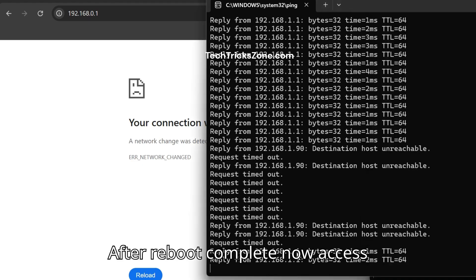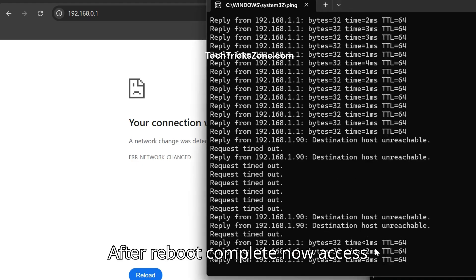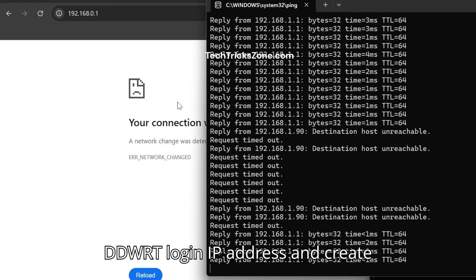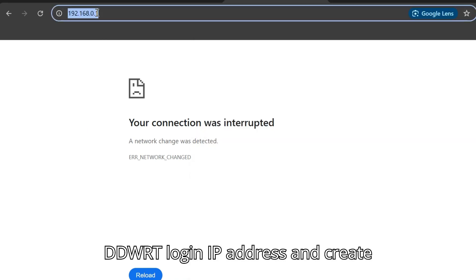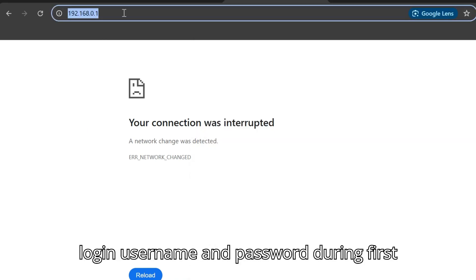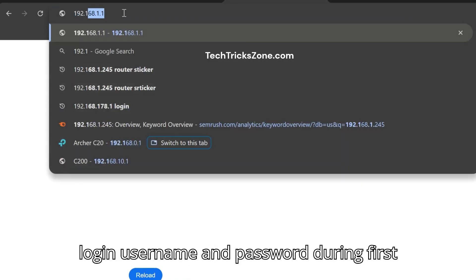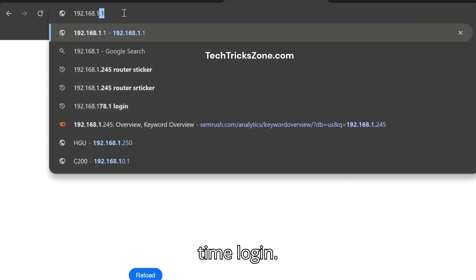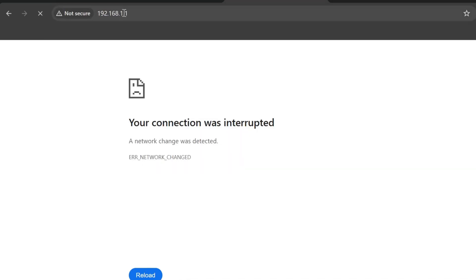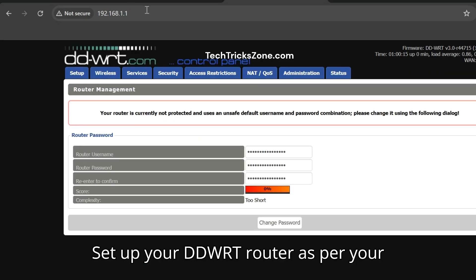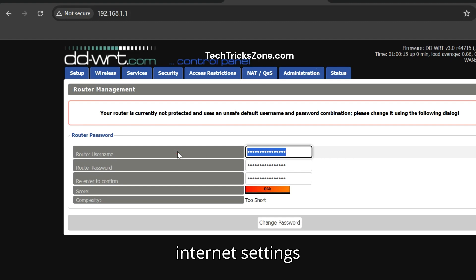After reboot completes, now access DDWRT login IP address and create login username and password during first time login. Set up your DDWRT router as per your internet settings.